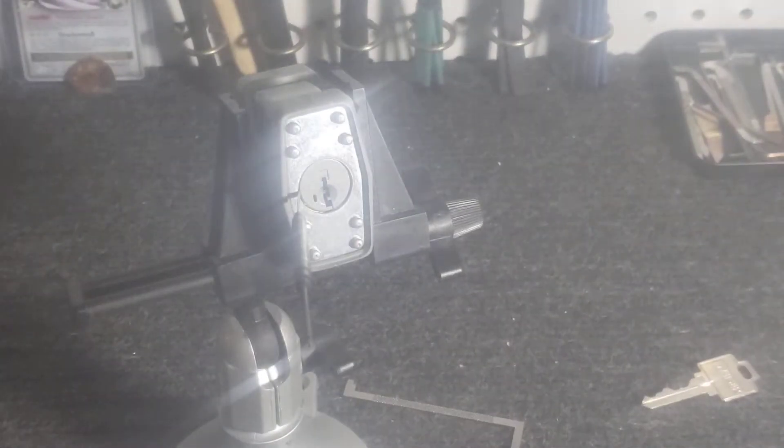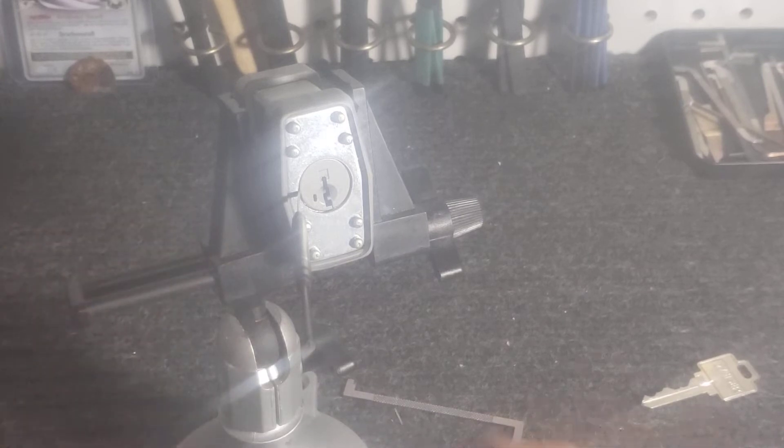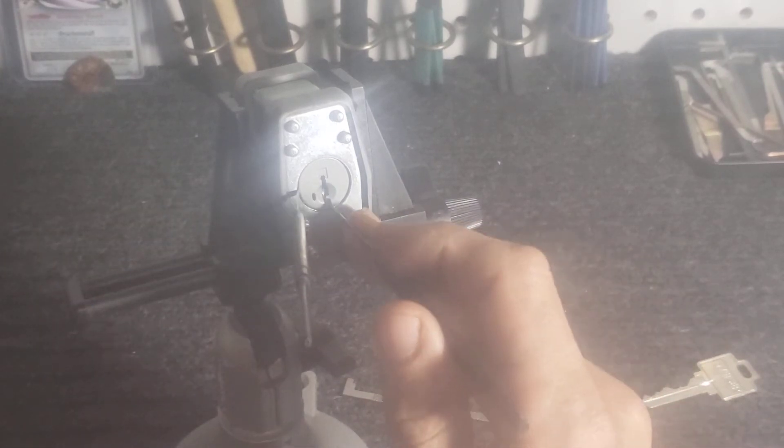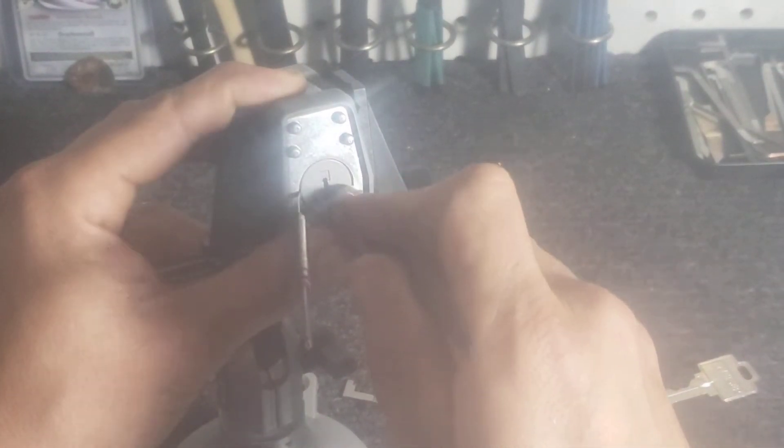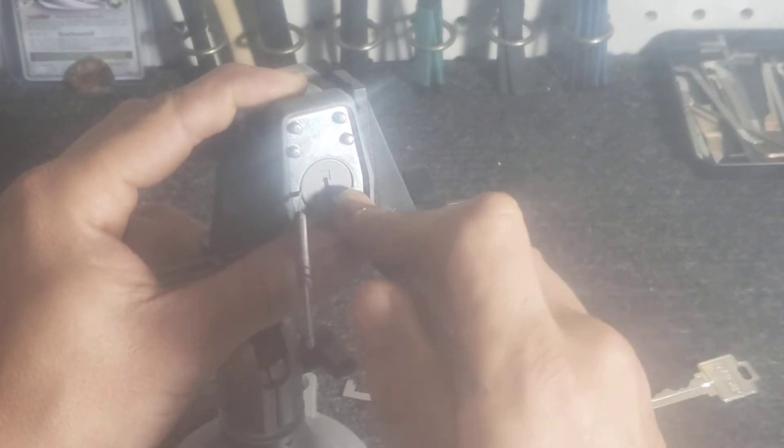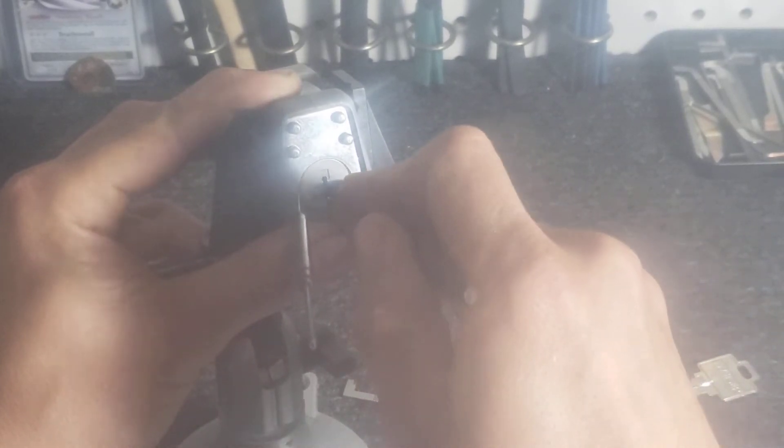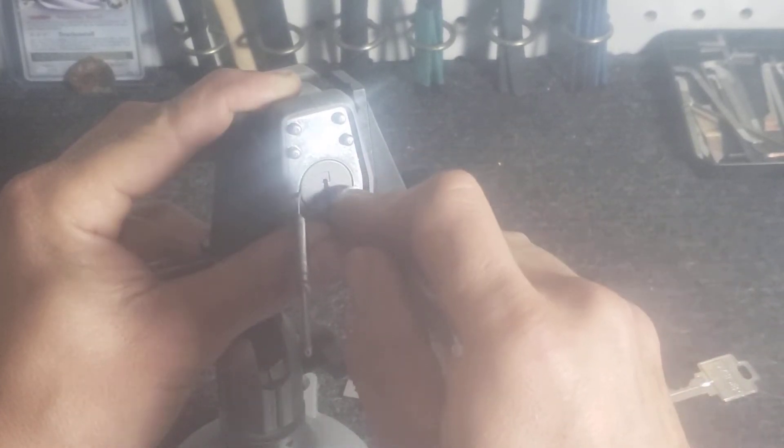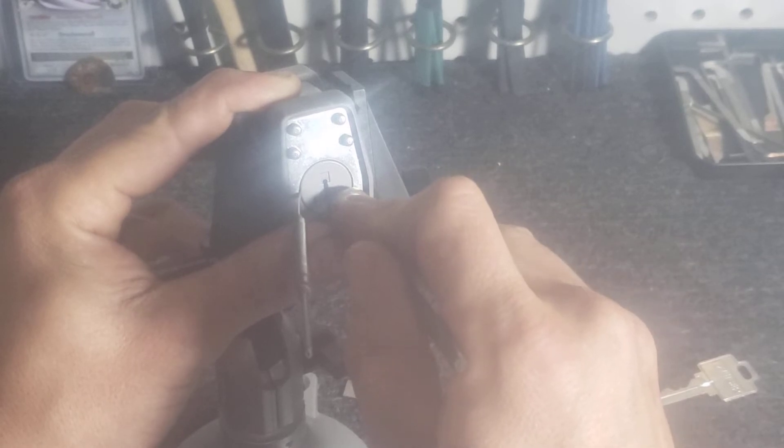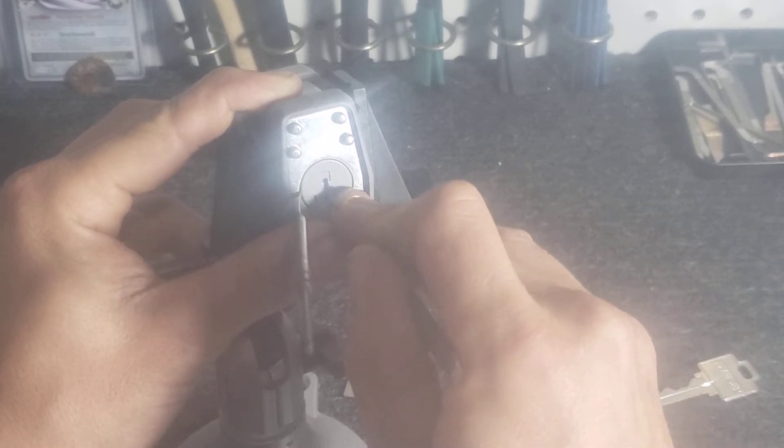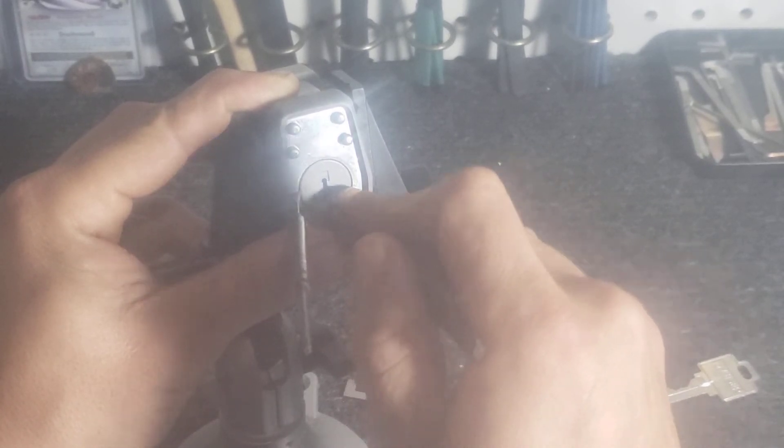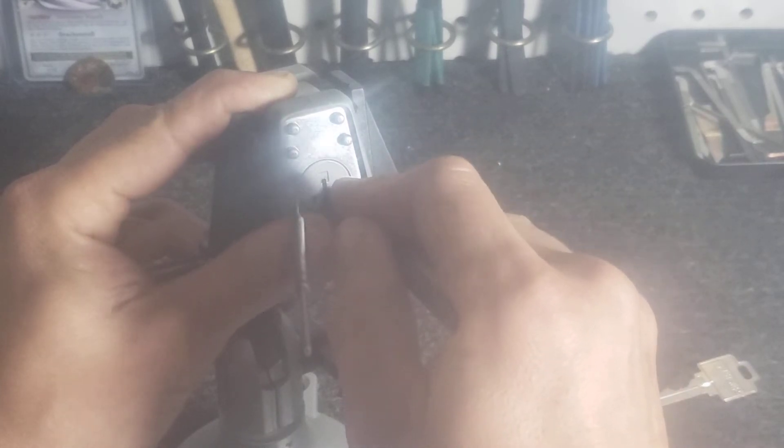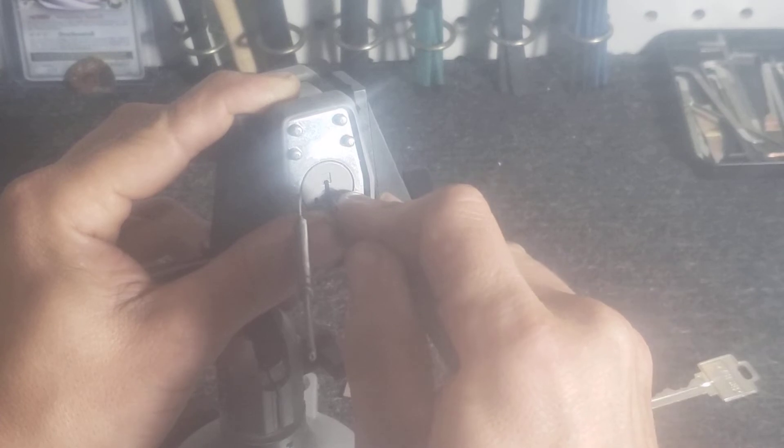Nothing on one, nothing on two. Pin three's binding, good click out of three. Four's binding.